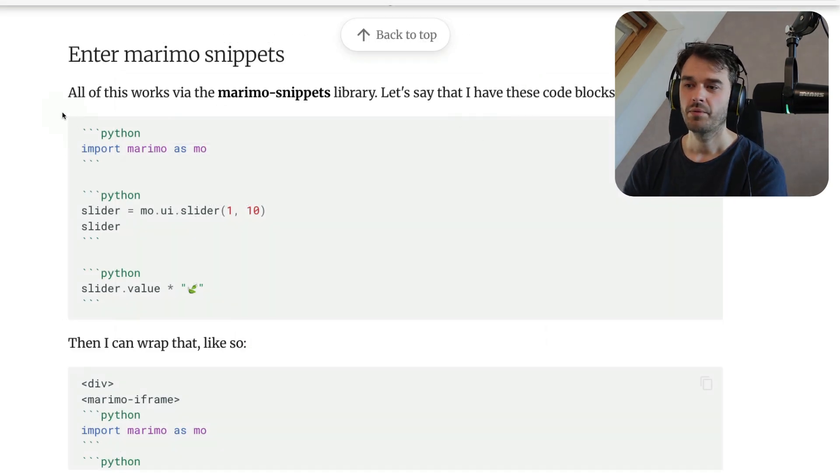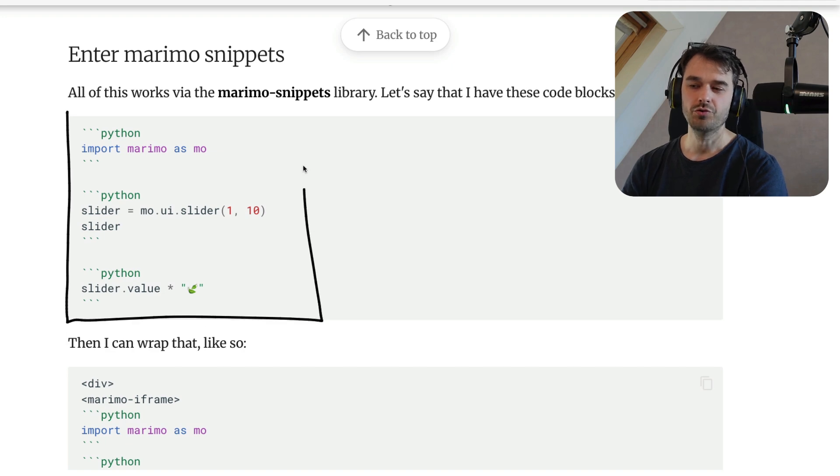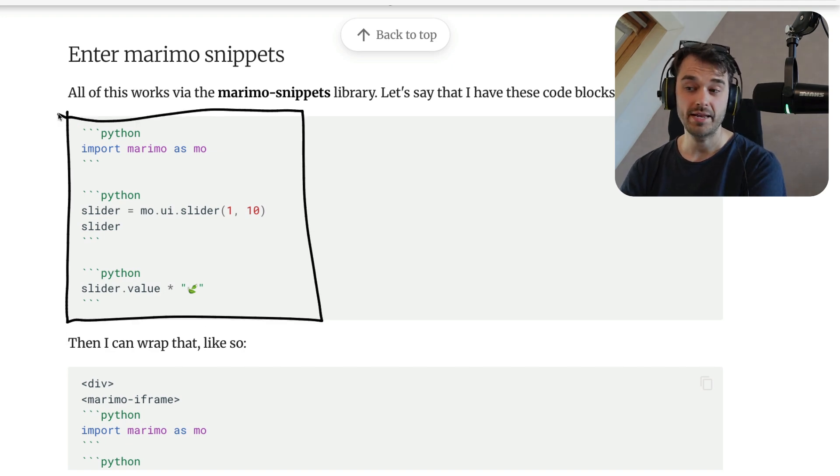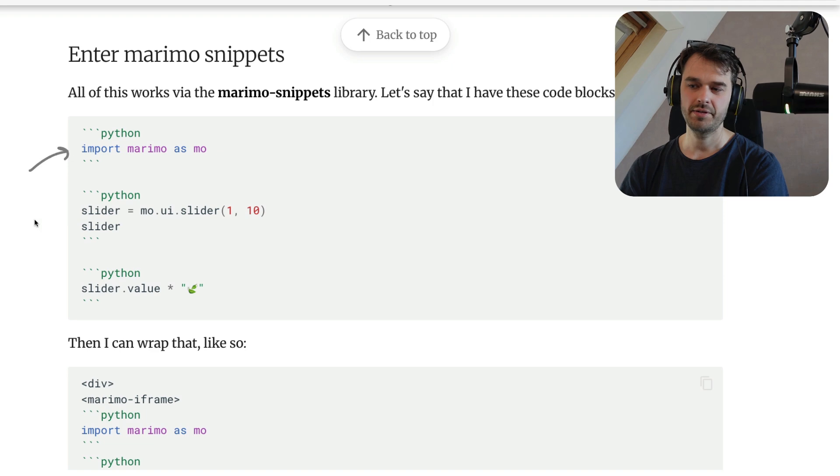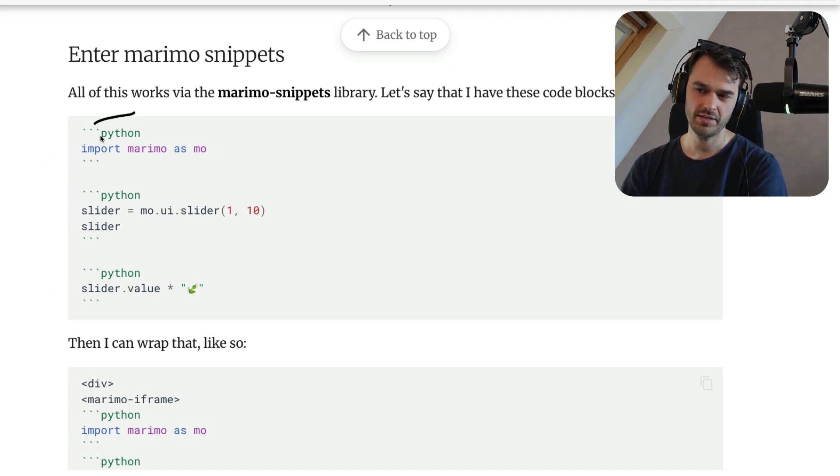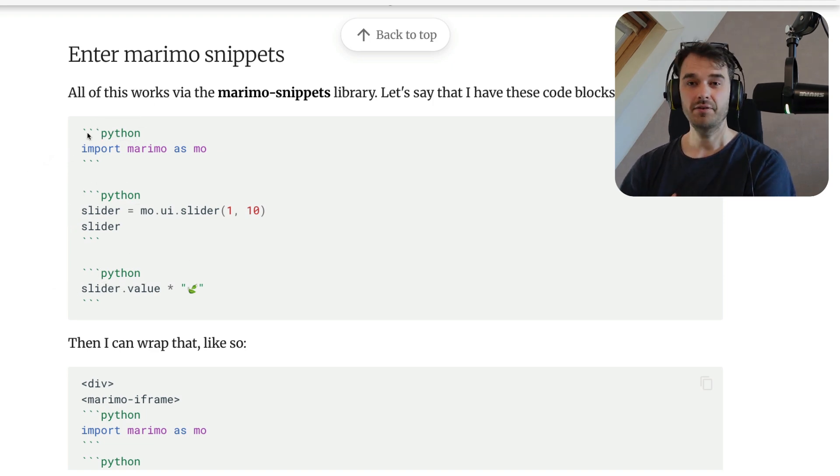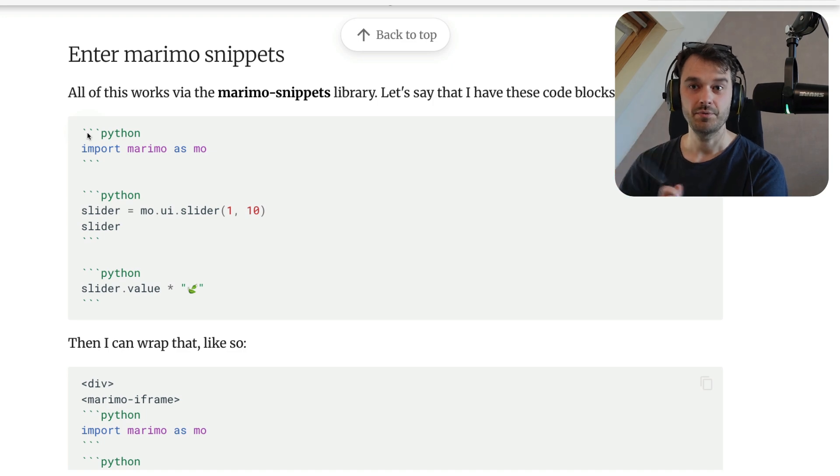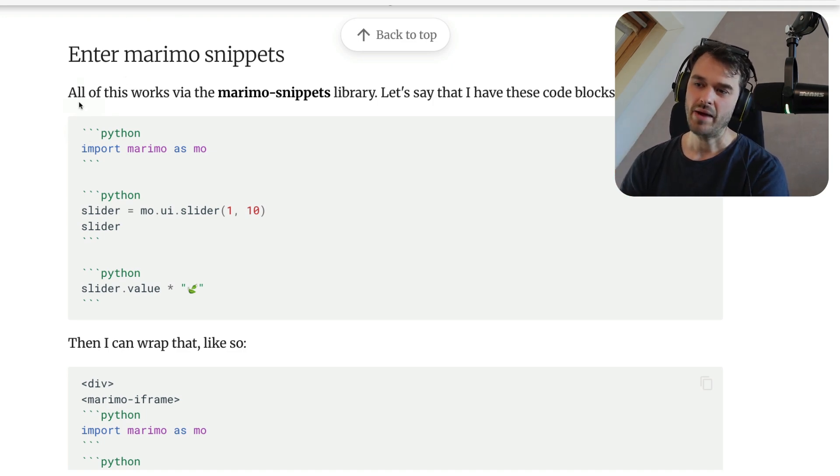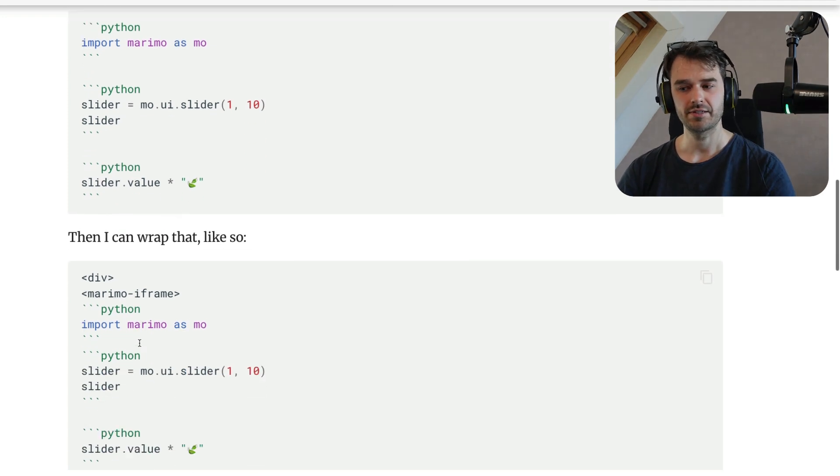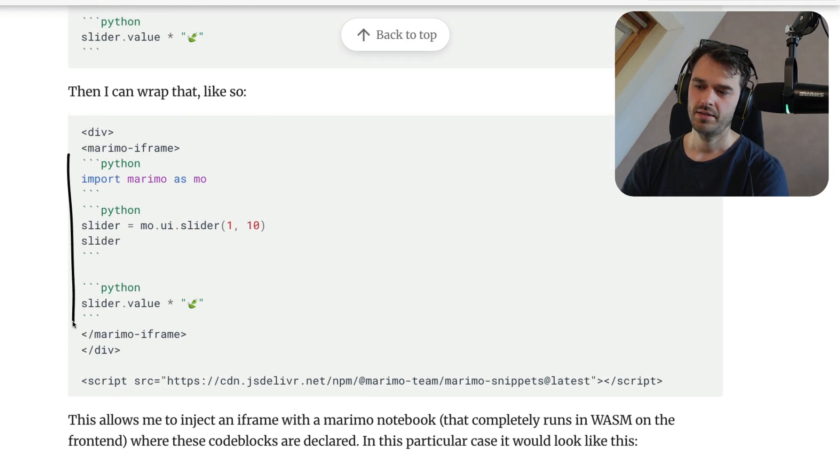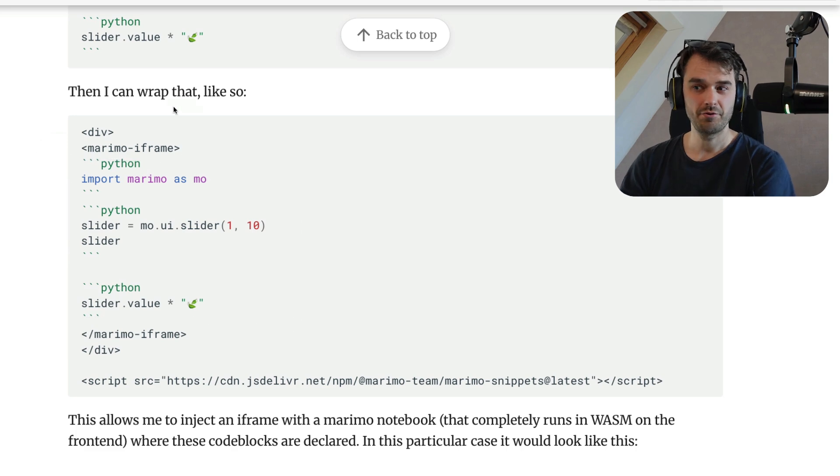So how does this work? Well, you can take these normal Python code blocks that you would write in native Markdown as you would normally. I've got three of them on top over here and note that they're all Python code blocks. After loading the Marimo snippets library, which is a new library, you're able to wrap all of this code with a new custom HTML tag. And here's what that looks like. This will be the bit that we had before. These are the normal Python code blocks that you would write normally,